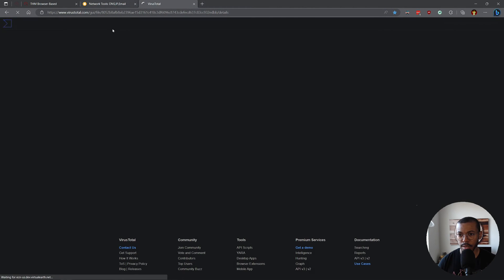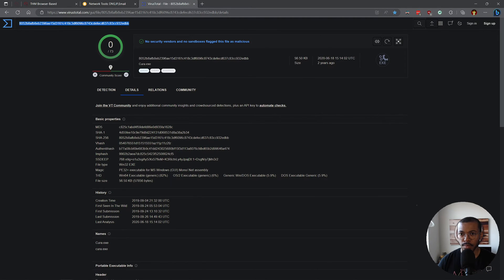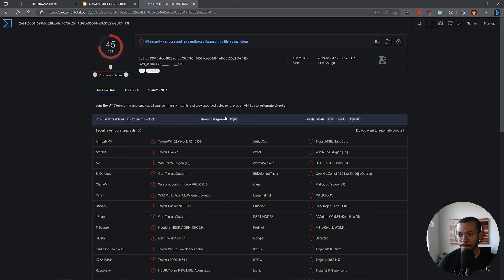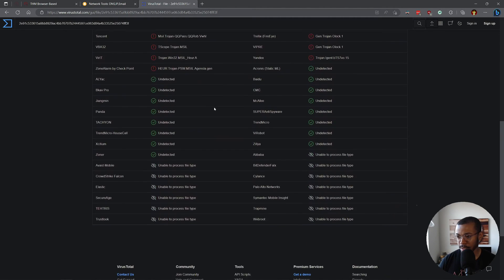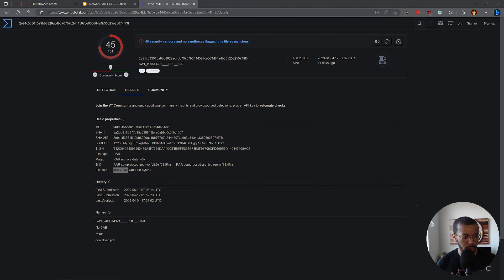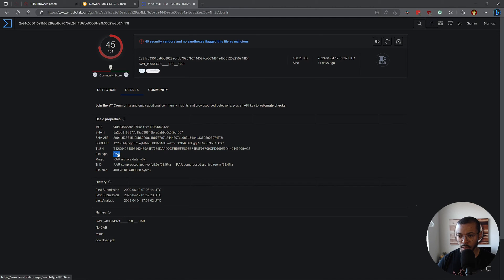We're getting down to the wire. Let's look at that hash in VirusTotal — search, not a file, paste that hash there. And this thing lights up; it's obviously something going on with this .cap file. The file size here is 400.26 kilobytes, so that's the attachment size. And then what is the actual file extension of the attachment? It's a RAR file. Yep, that's it.